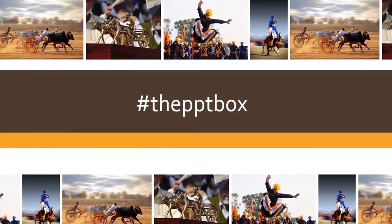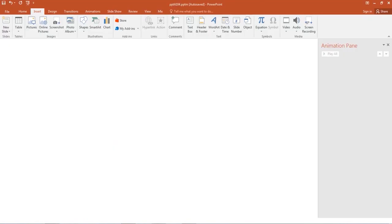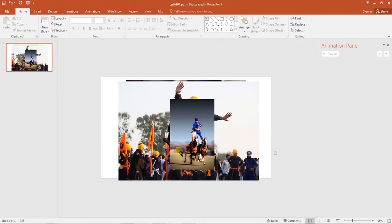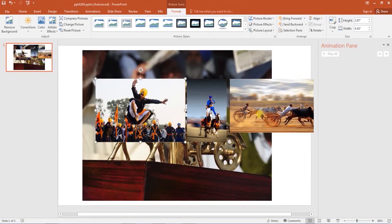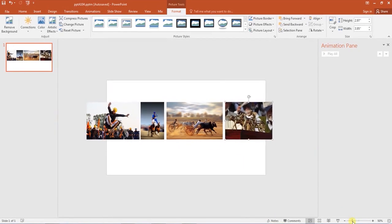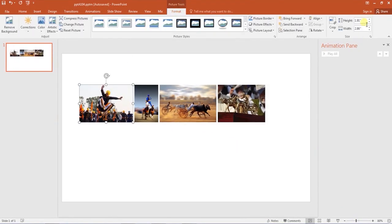What you have to do is just follow me step by step. Number 1: Import your pictures. Import your pictures in the slide and arrange them so that the height of all the images becomes the same.